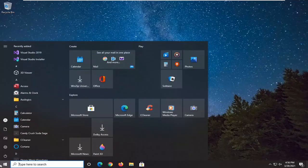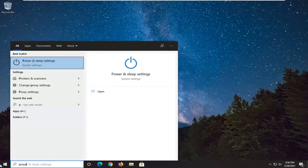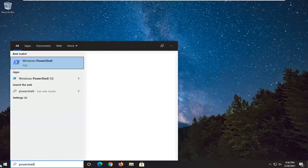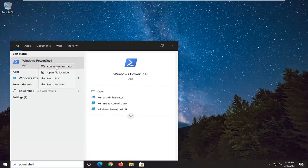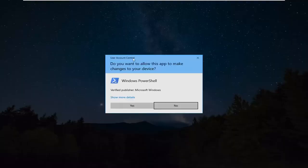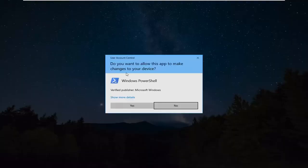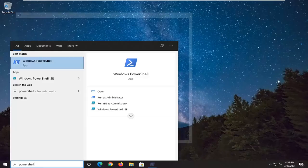We're going to start off by opening up the start menu and type in PowerShell. The best results should come back with Windows PowerShell. Go ahead and right click on that and select Run as Administrator. If you receive a user account control prompt, go ahead and select Yes.